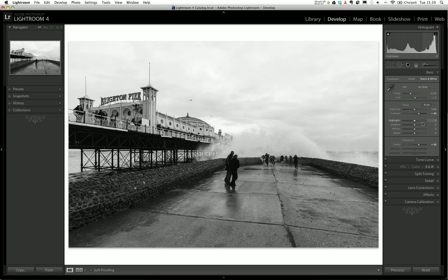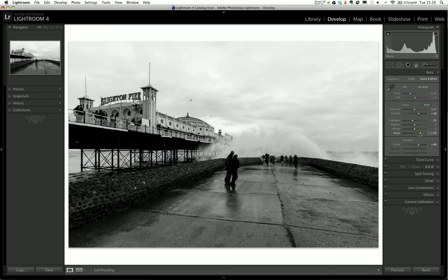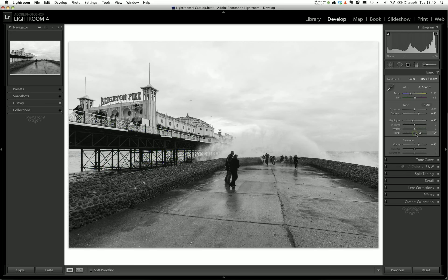In the basic tab I've got the highlights slider which I can play around with. I could just bring down the highlights to bring a bit more detail back in the sky. I could play around with the blacks, but I think I probably want to do that selectively. I'm just going to bring that up a touch to bring a bit more detail back. That's about it for the basic tab.